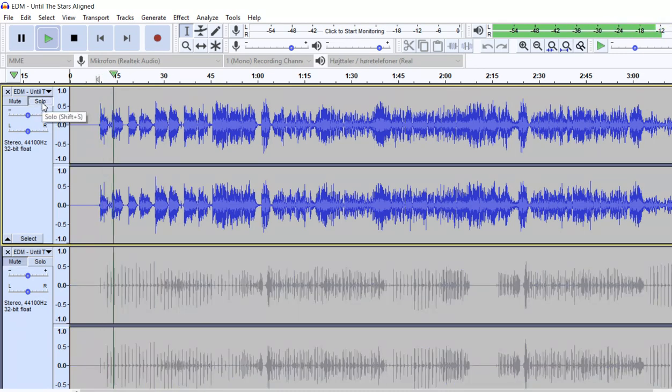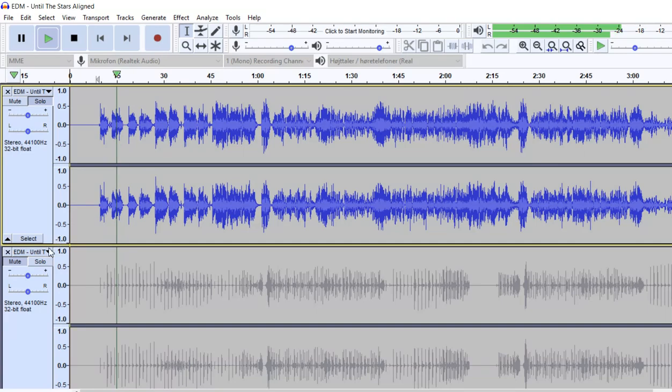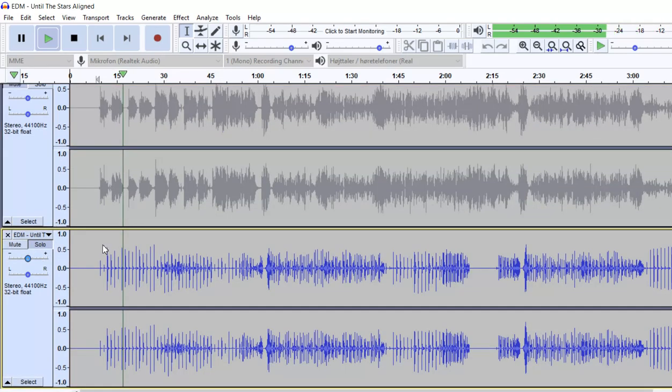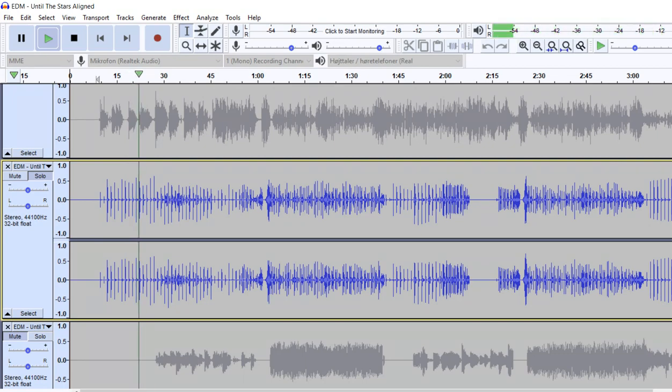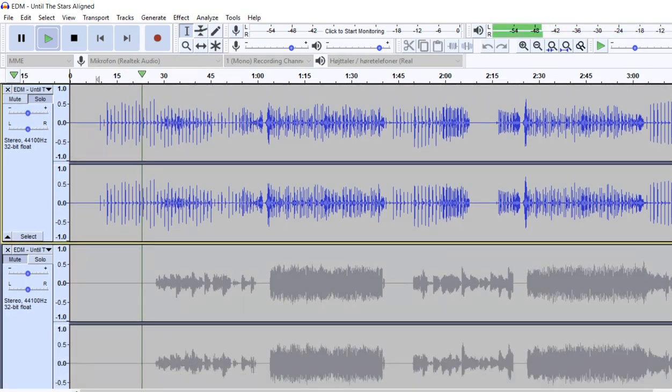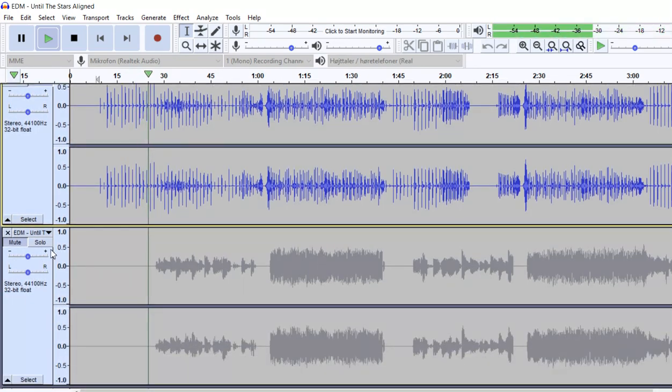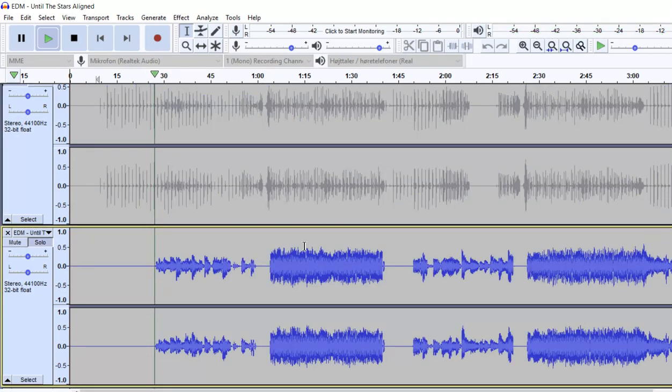So that's the vocals, that's the hi-hat, or the high drums, if you will.